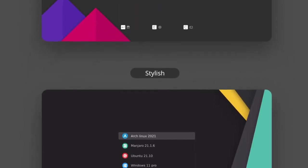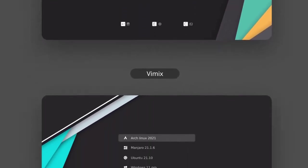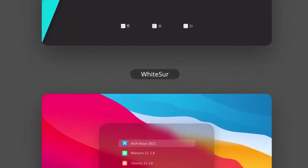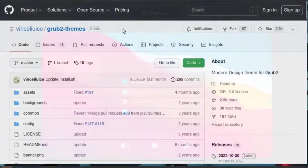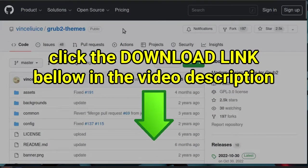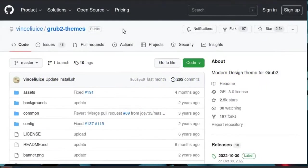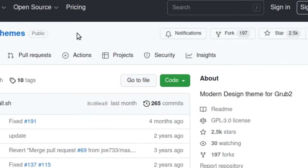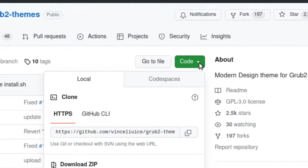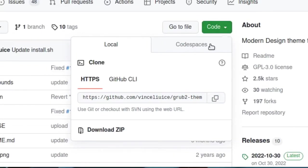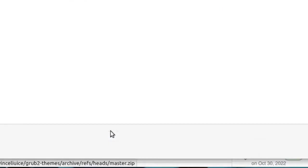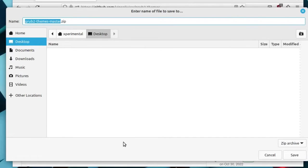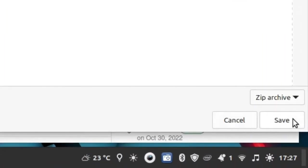Okay, we are going to install one of these GRUB themes. Click the download link below in the video description. Click the green code button, click download zip, then click save.